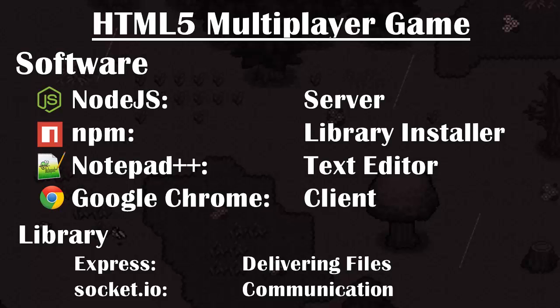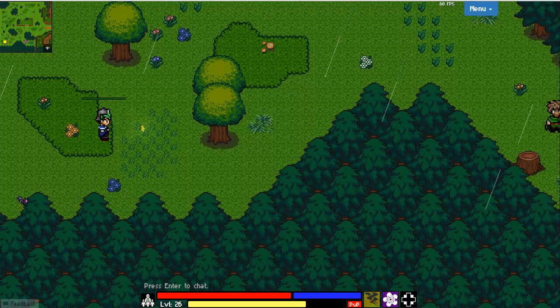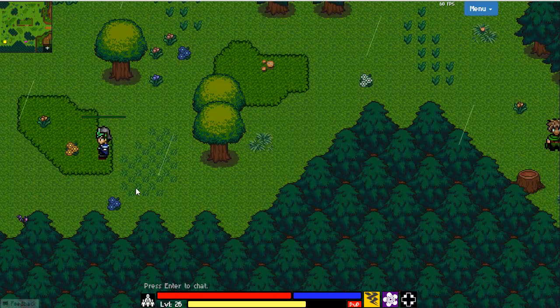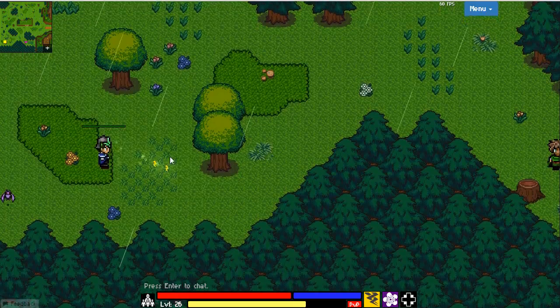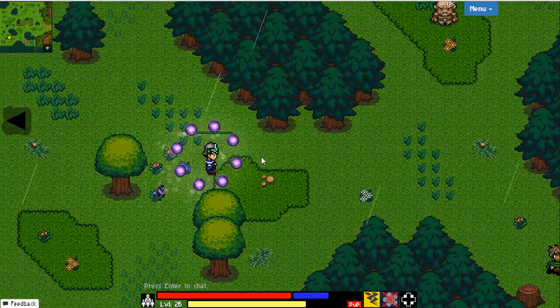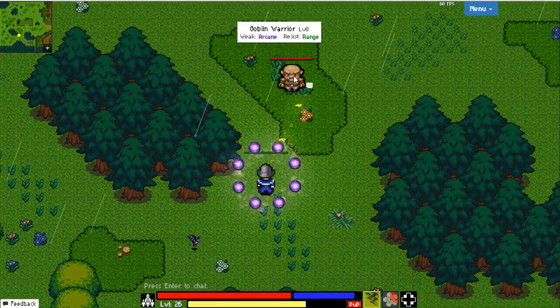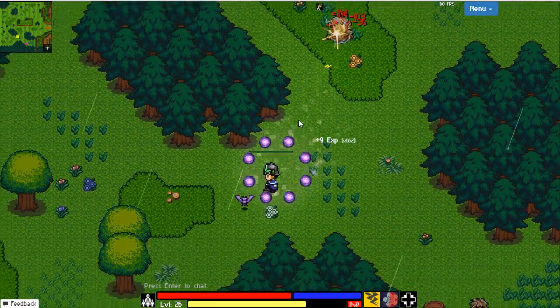Hey, I'm RC and in this video series we'll be teaching you how to create an HTML5 multiplayer game using Node.js, Express, and Socket.io. Those are the same technologies I use in my own video game called RainingChain, so you can take a look at my game at RainingChain.com if you want to have a rough idea of what is achievable with HTML5.